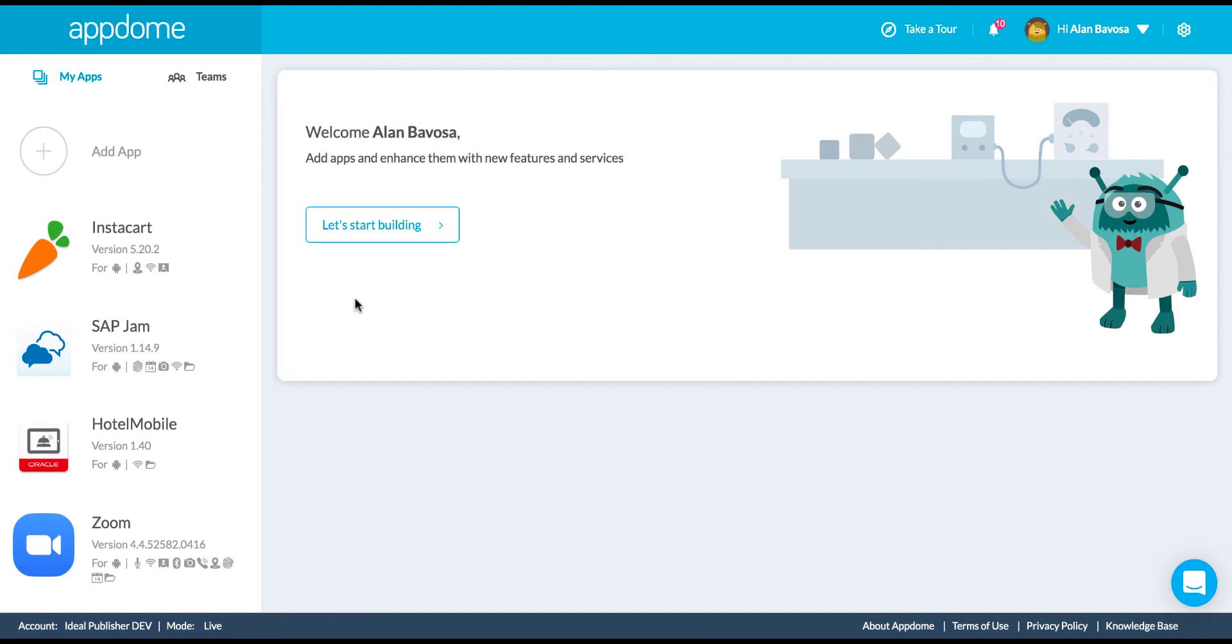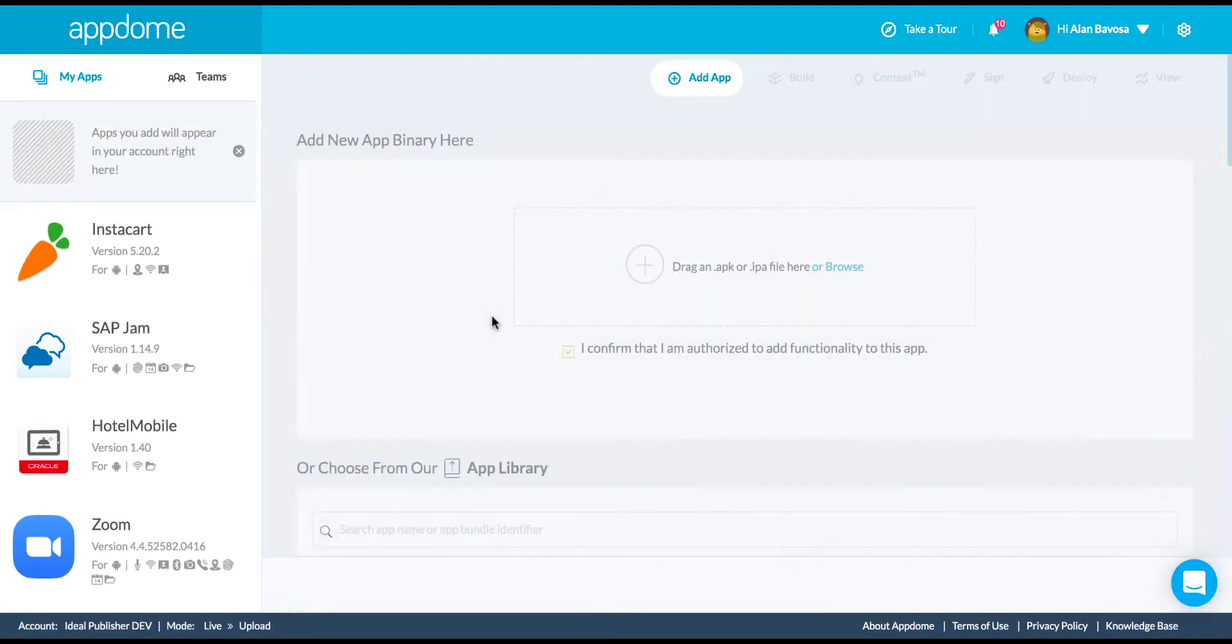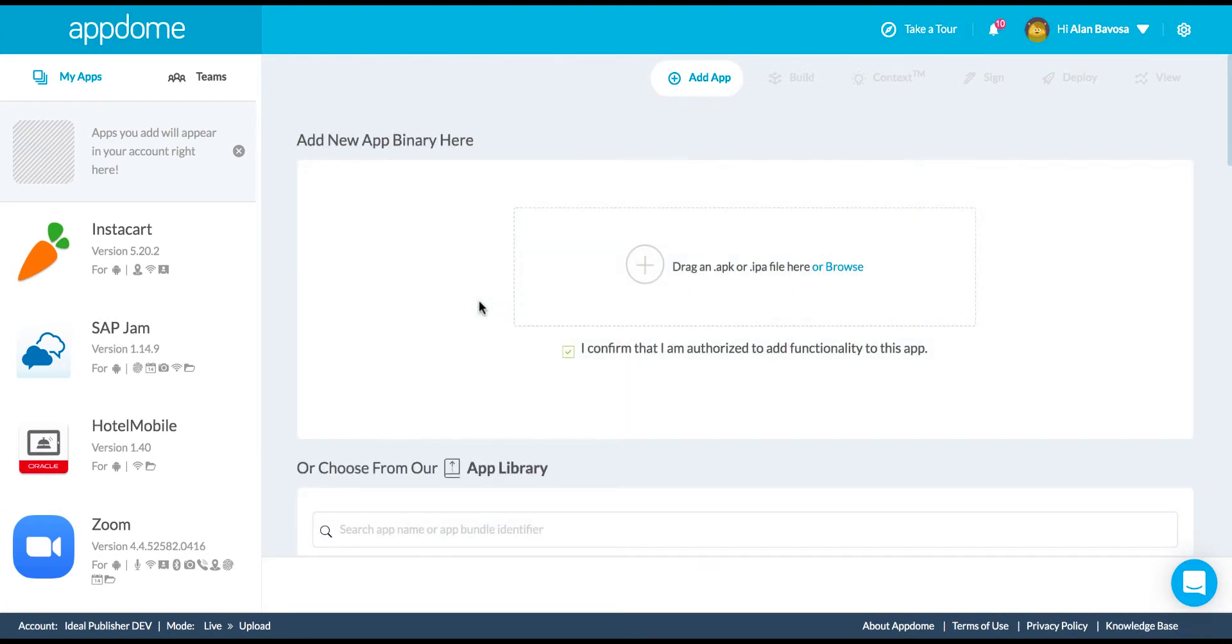So what is AppDome? AppDome is a no-code mobile integration platform as a service that enables you to add new functionality to existing apps with no code or coding.